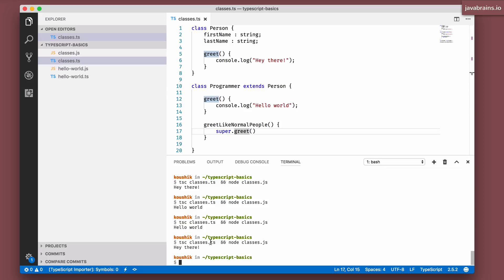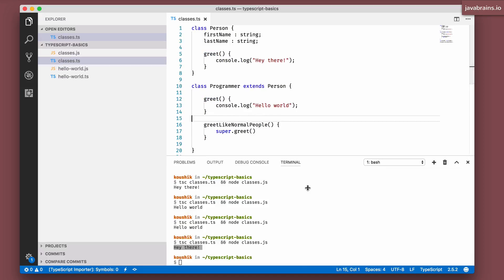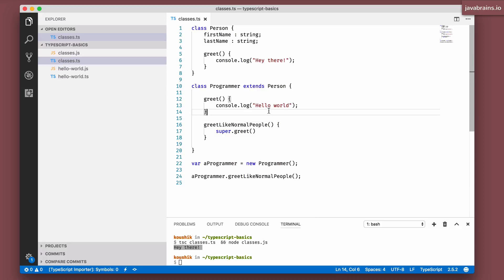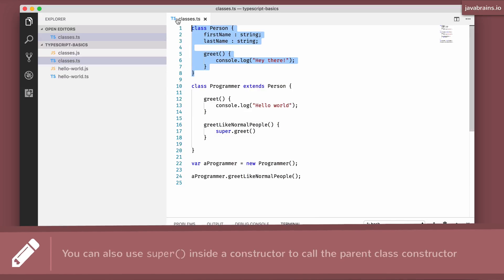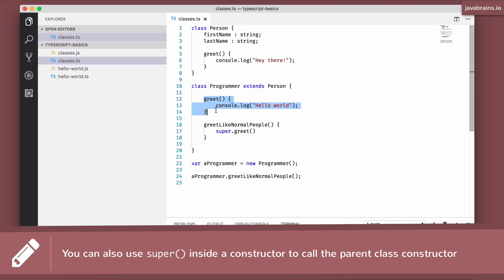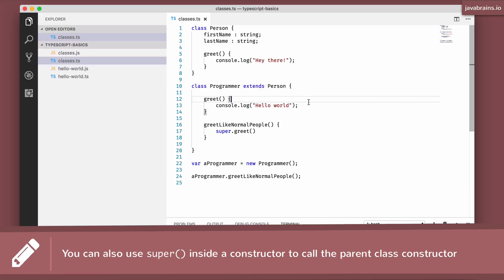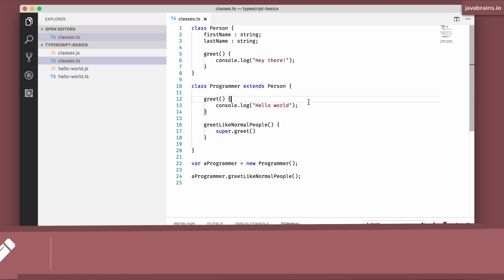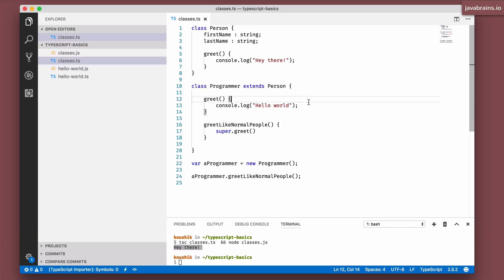you see it prints hey there because it's actually calling the method of the parent class. But otherwise, if you just do a programmer.greet, it just calls this method and it prints hello world. Again, these are object oriented programming concepts which are common with inheritance. This is kind of like a requirement for this course. I'm not going to go into the details about how the implementation works.